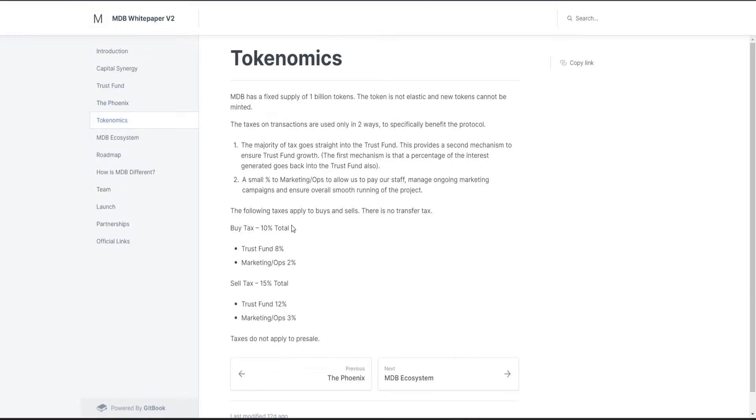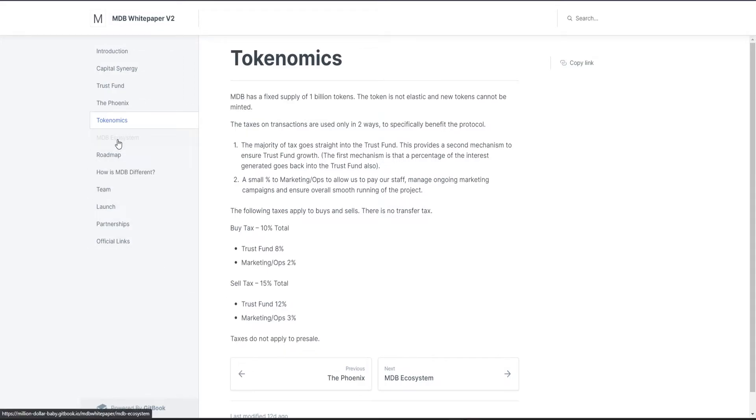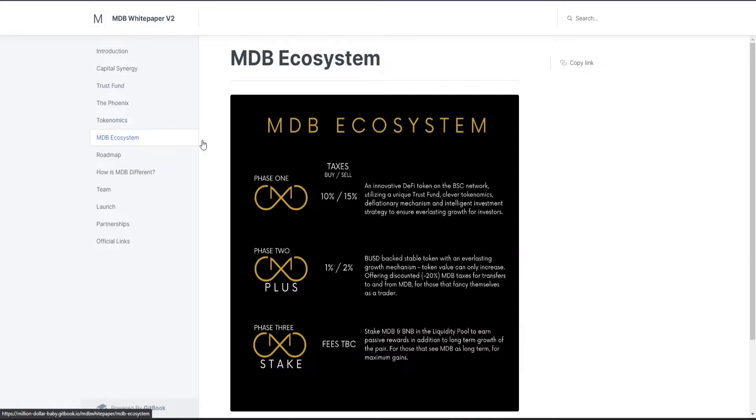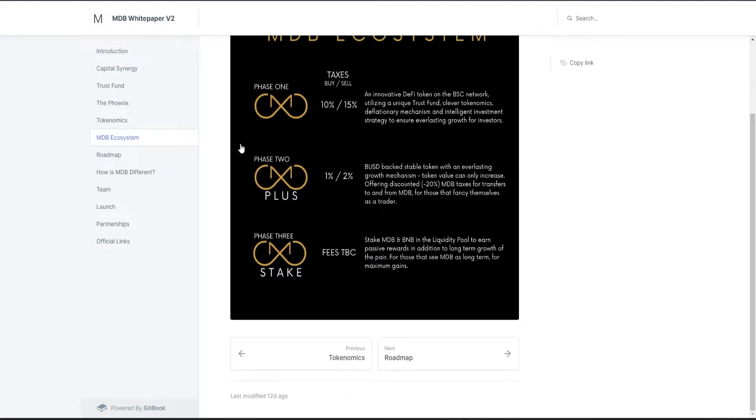Tokenomics: they have a 10% buy tax - 8% goes to trust fund, 2% to marketing. 15% sell tax - 12% to trust fund and 3% to marketing.